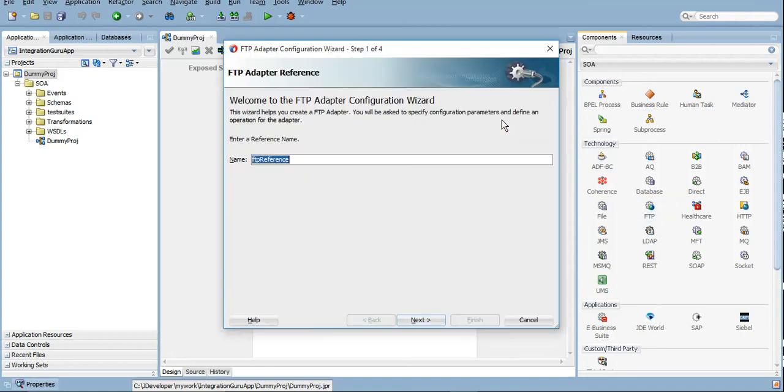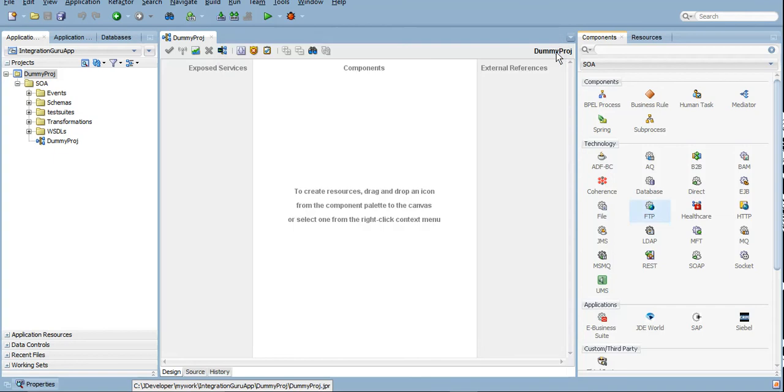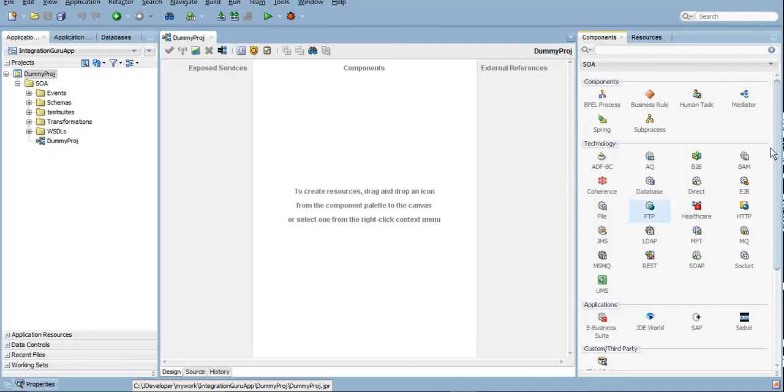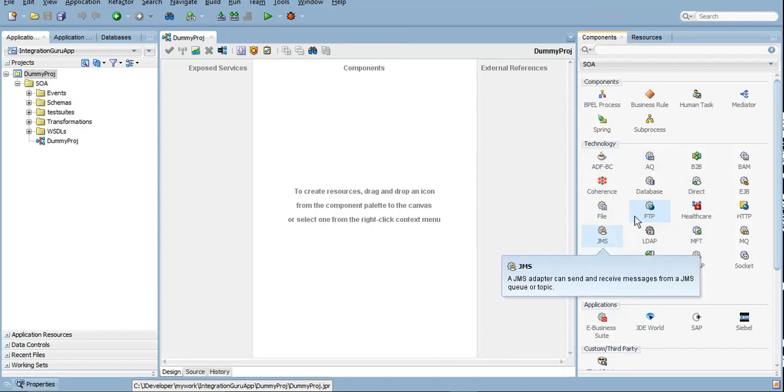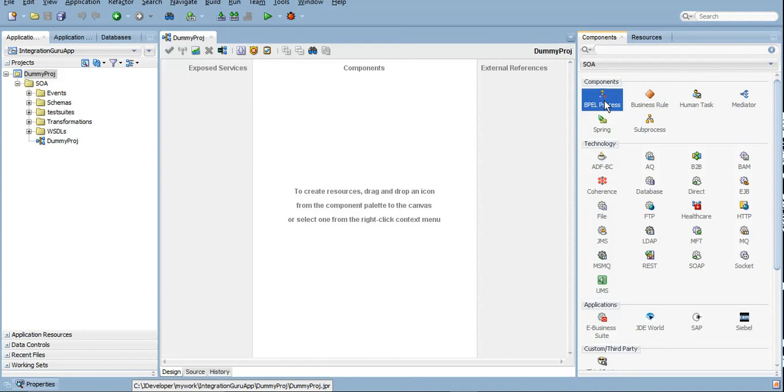In later on tutorials we will definitely cover many adapters by doing POCs, and we will try to cover almost all components as well. So now let me tell you the most important components, the theoretical part of it, while we are covering JDeveloper overview only.